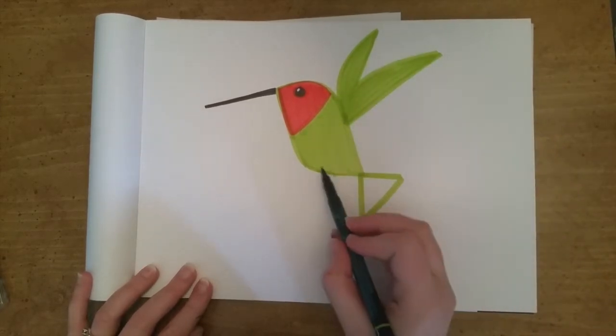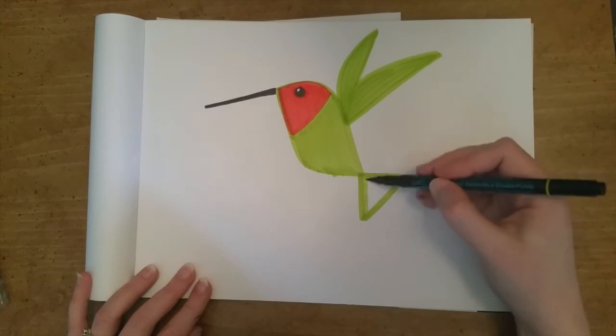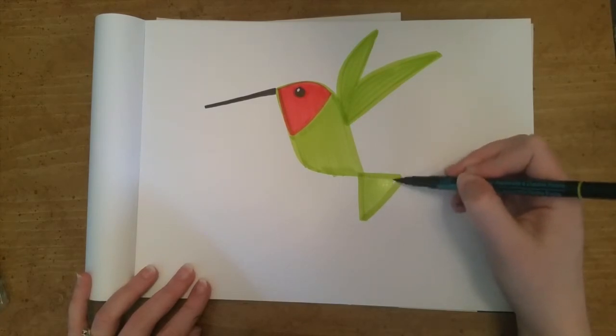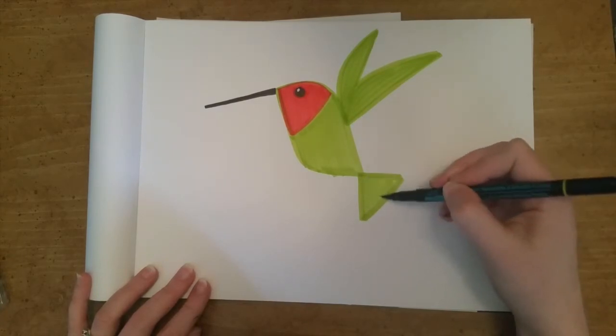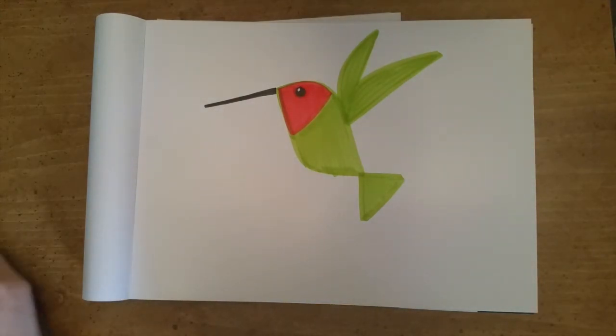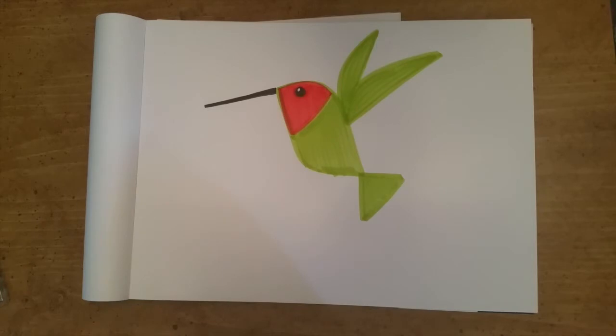I suppose at this point if you wanted to you could add tiny little claw feet for the hummingbird. My hummingbird is fine though so you don't usually see too much of their feet when they're flying. Only if you're paying really close attention.